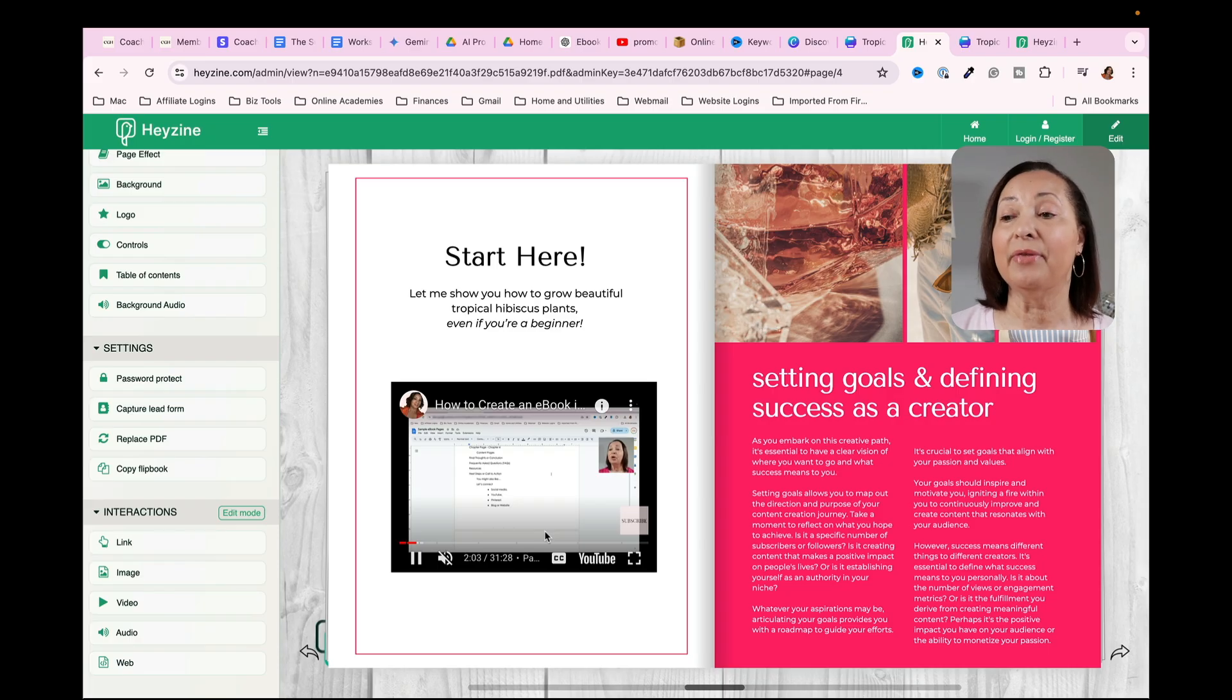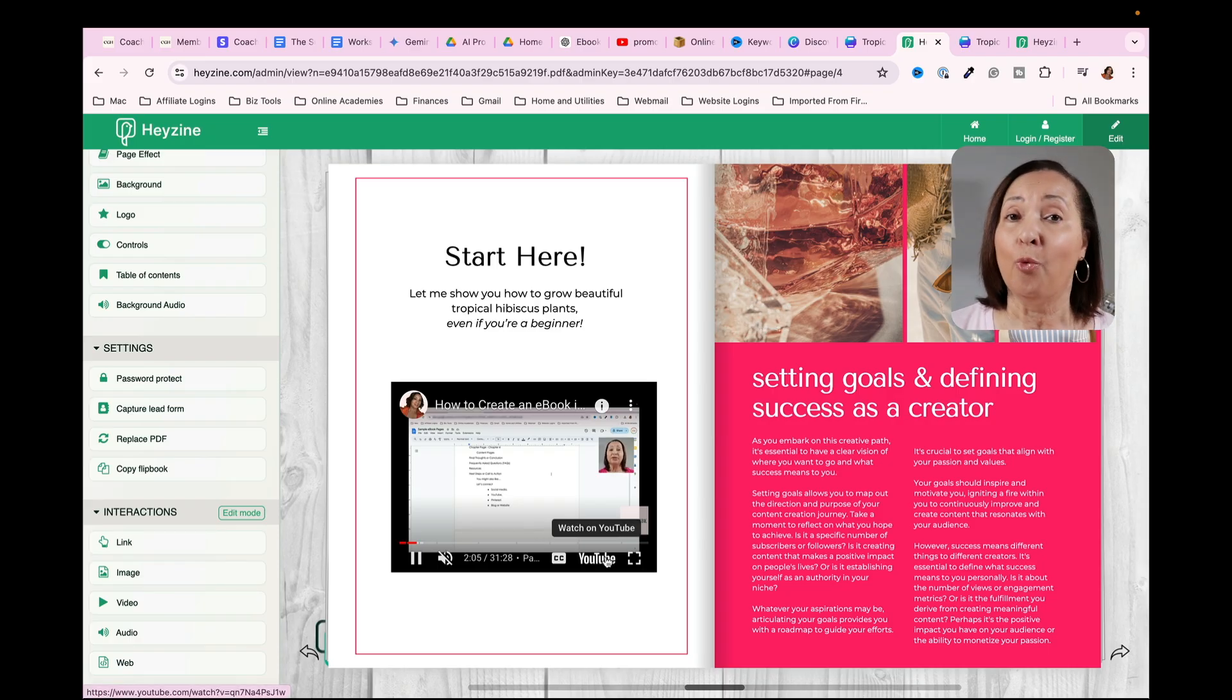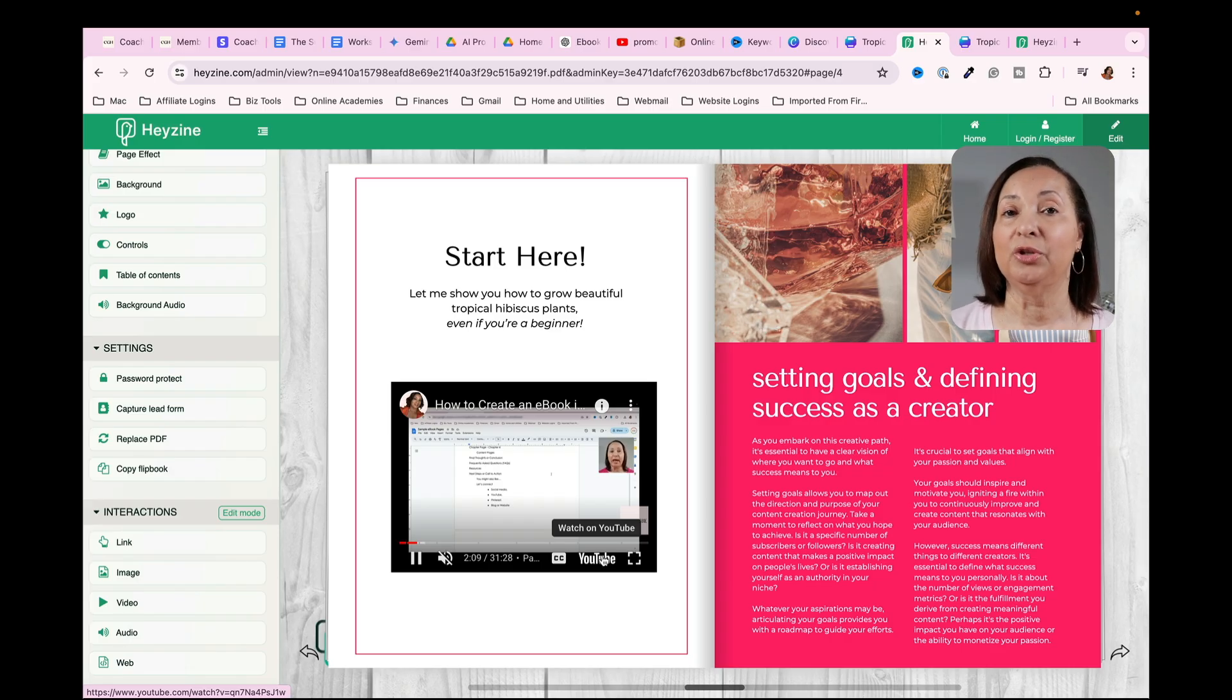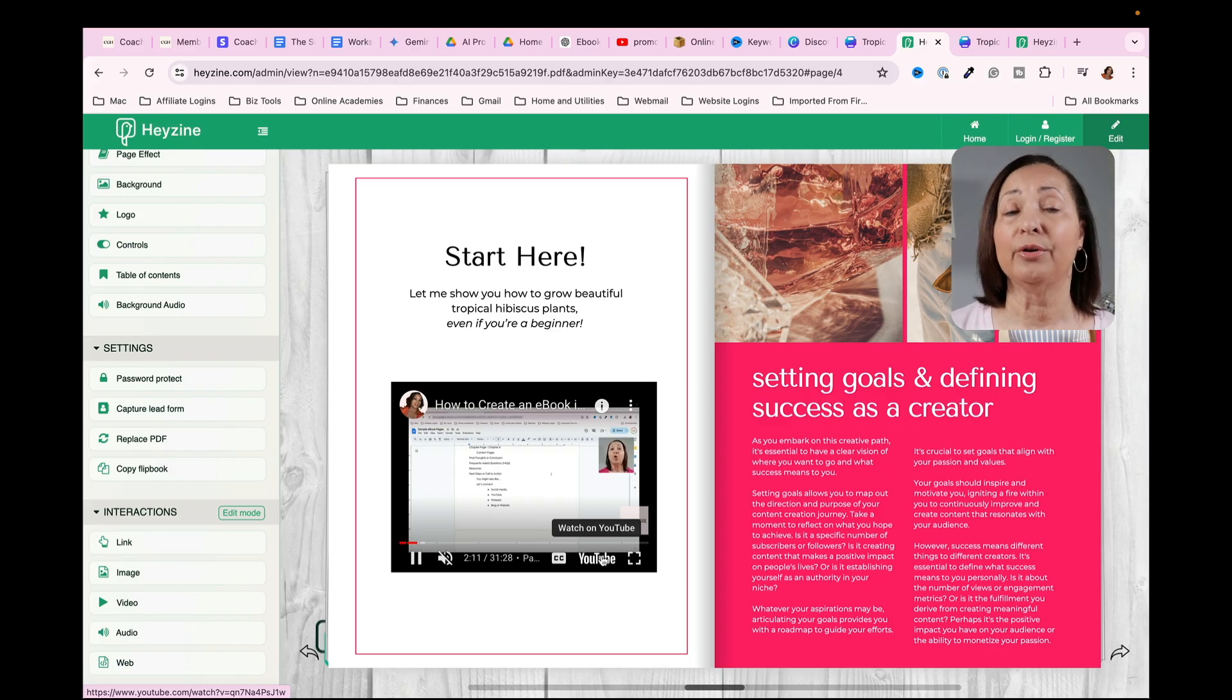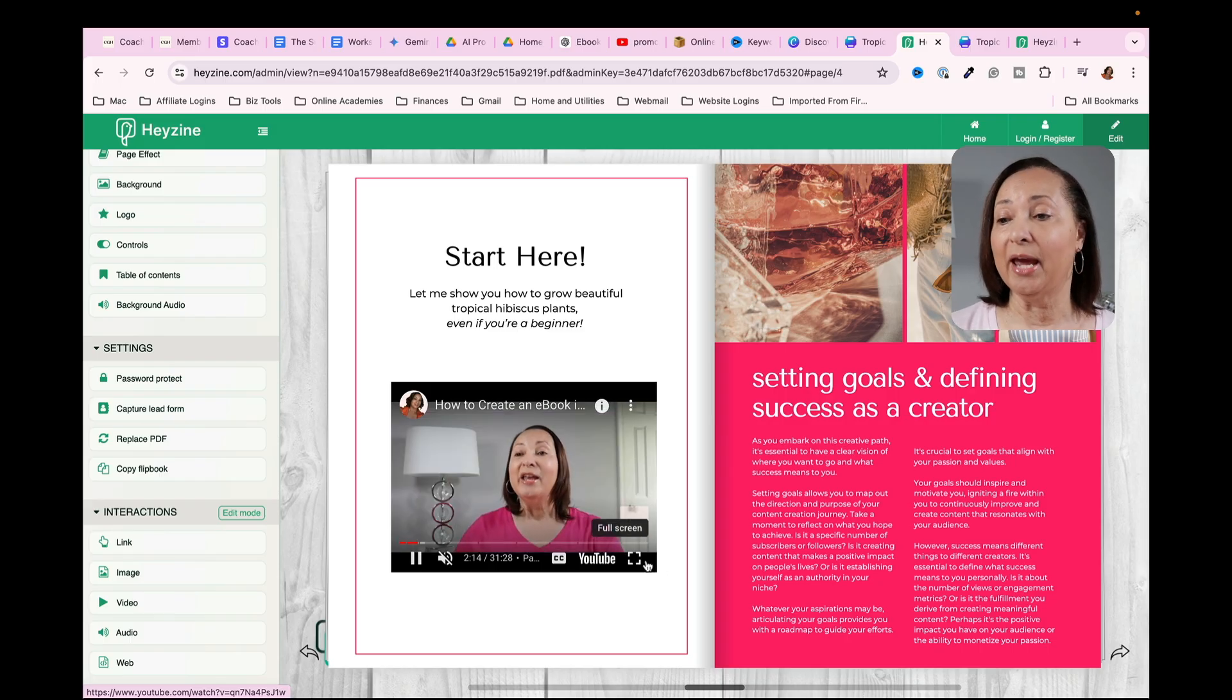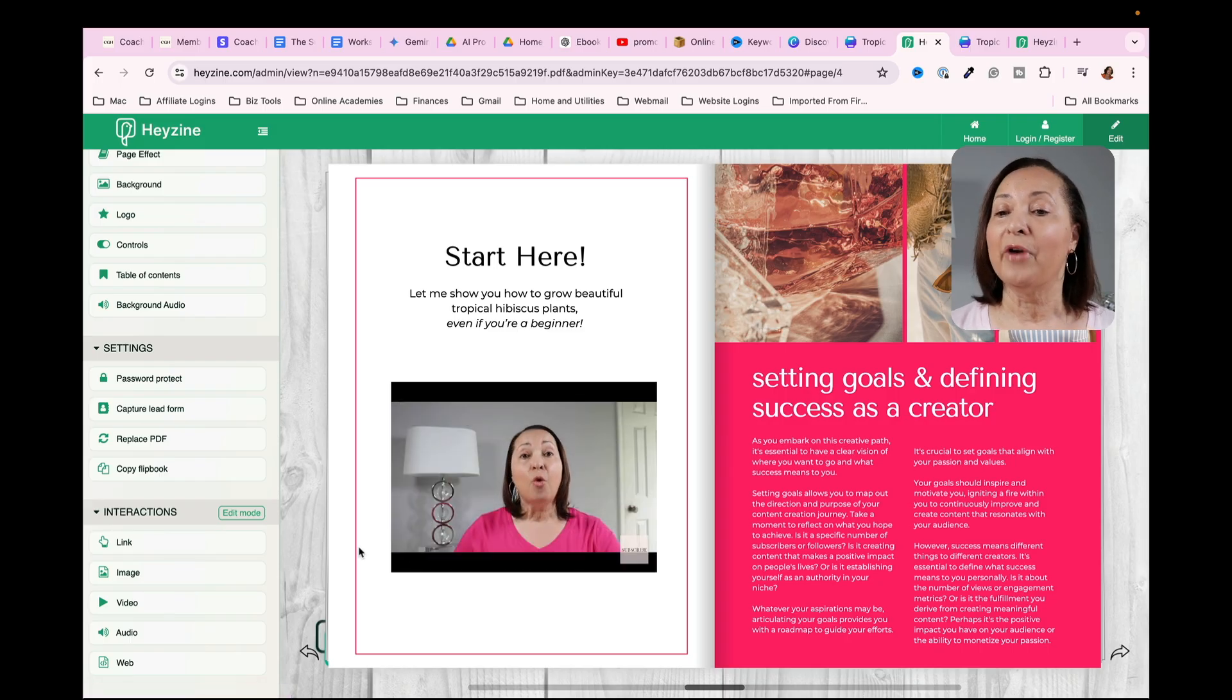Now that's something that might be worth doing it simply because you really have a difficult time doing that with just a standard e-book that you would create within Canva.